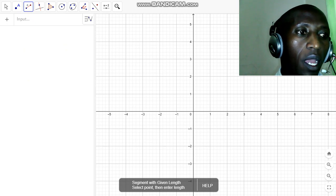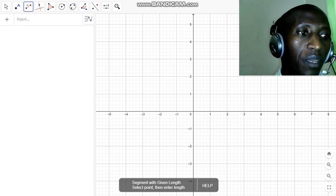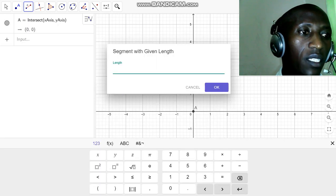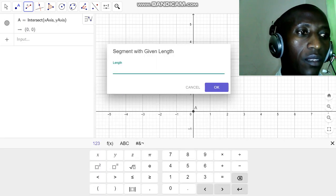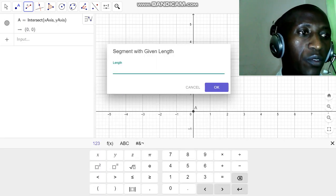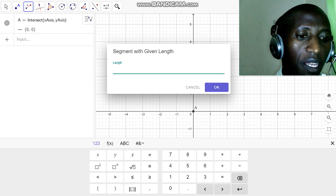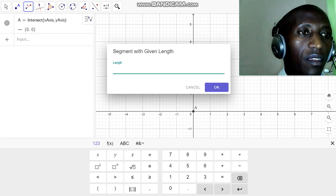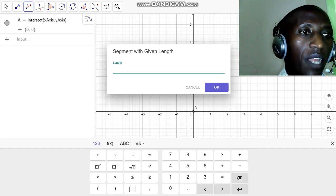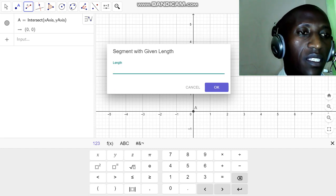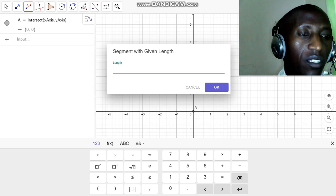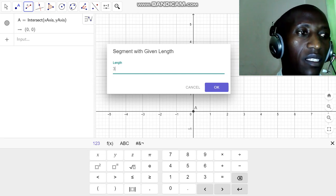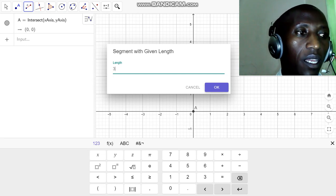I want the fixed point to be at the origin, so I click at zero zero. That's where my point A will be. I may give the length, the fixed distance, to be three units, say three centimeters, and I click okay.